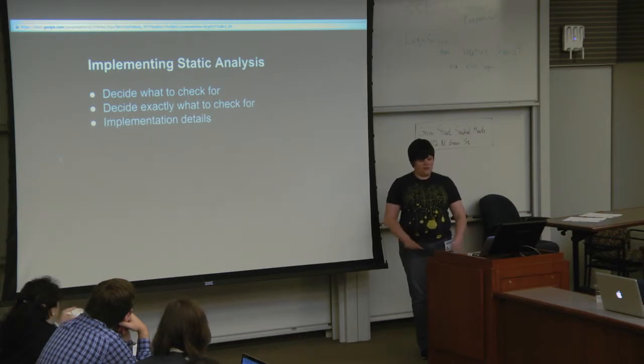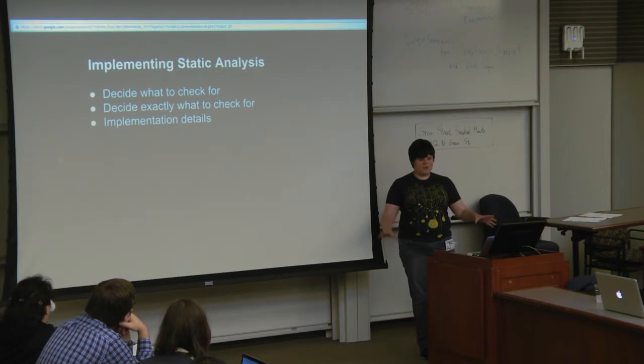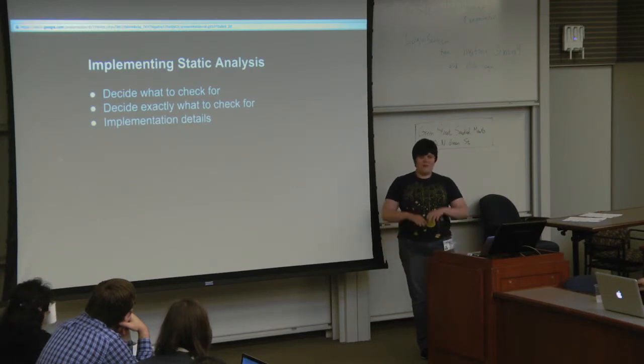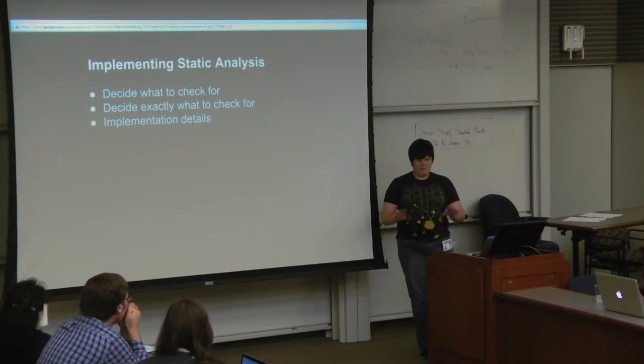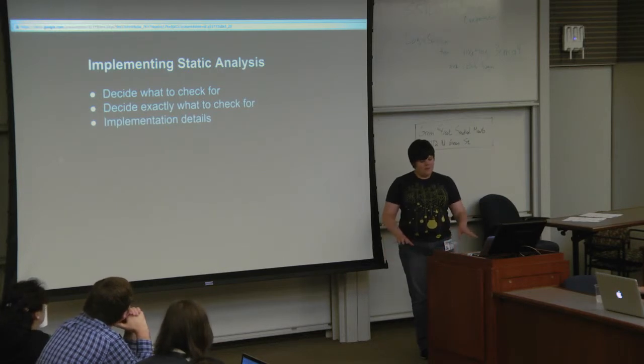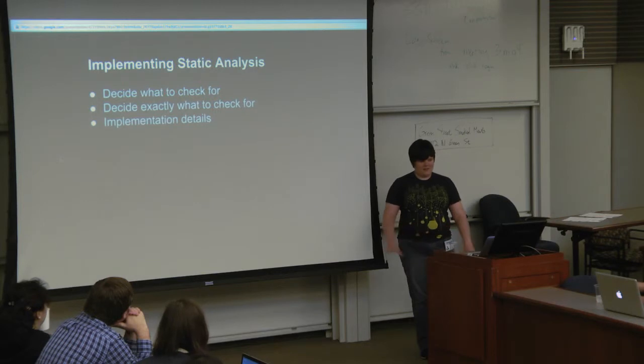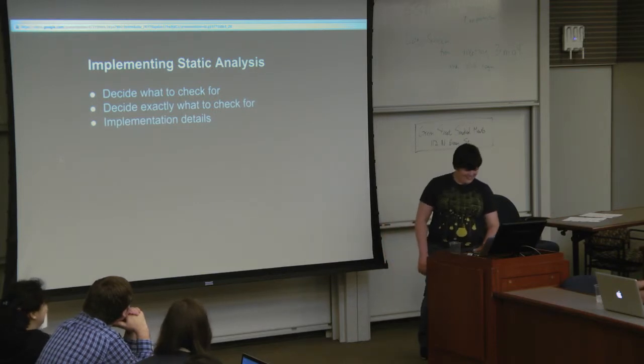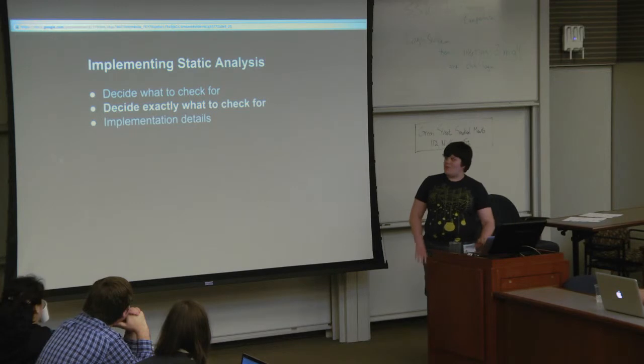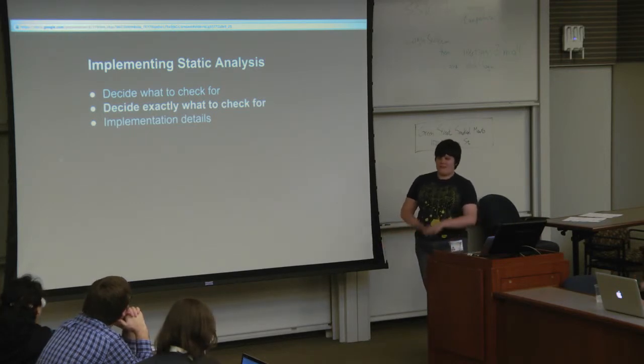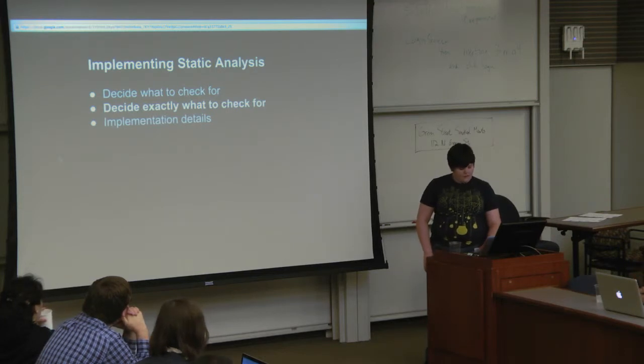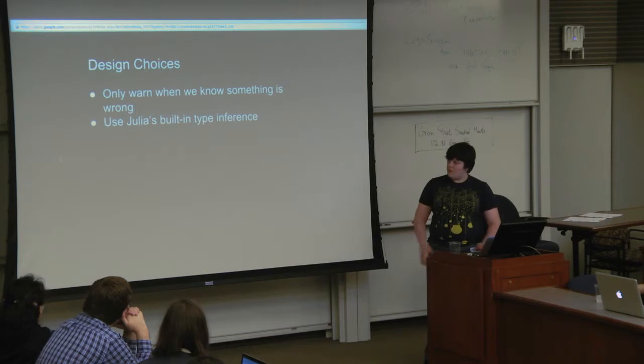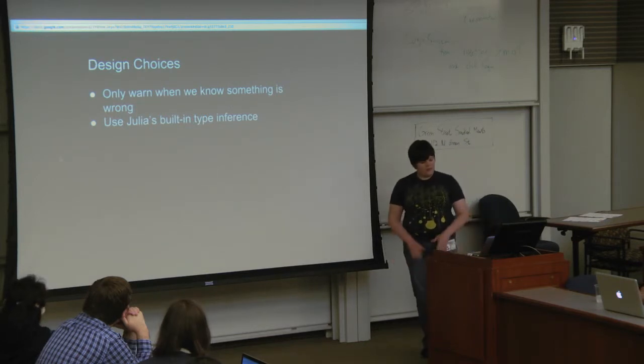There's sort of three parts to implementing static analysis. First, you decide what you want to check for, like what sort of problem you're looking for. Then you decide exactly what you want to check for, what precisely you're going to look for that's going to tell you there's this problem. And then the rest is implementation details, which is both less frustrating and more frustrating, because all the information is there, it's just not documented.